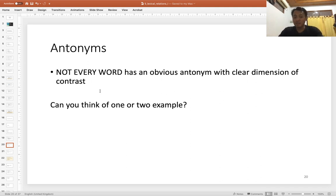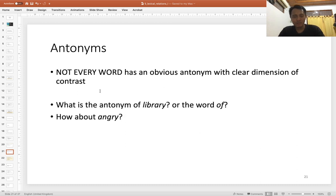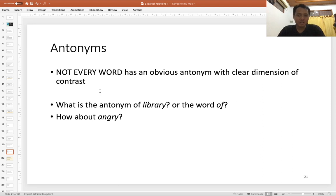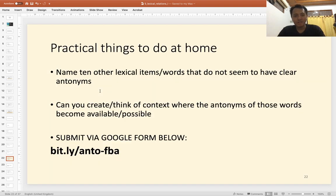However, not every word will have obvious antonyms with a clear dimension of contrast. Can you think of examples? Think about words such as 'library,' 'of,' 'school' — what is the antonym of school? Is it office or home? And how about 'angry'? Not every word will have antonyms.